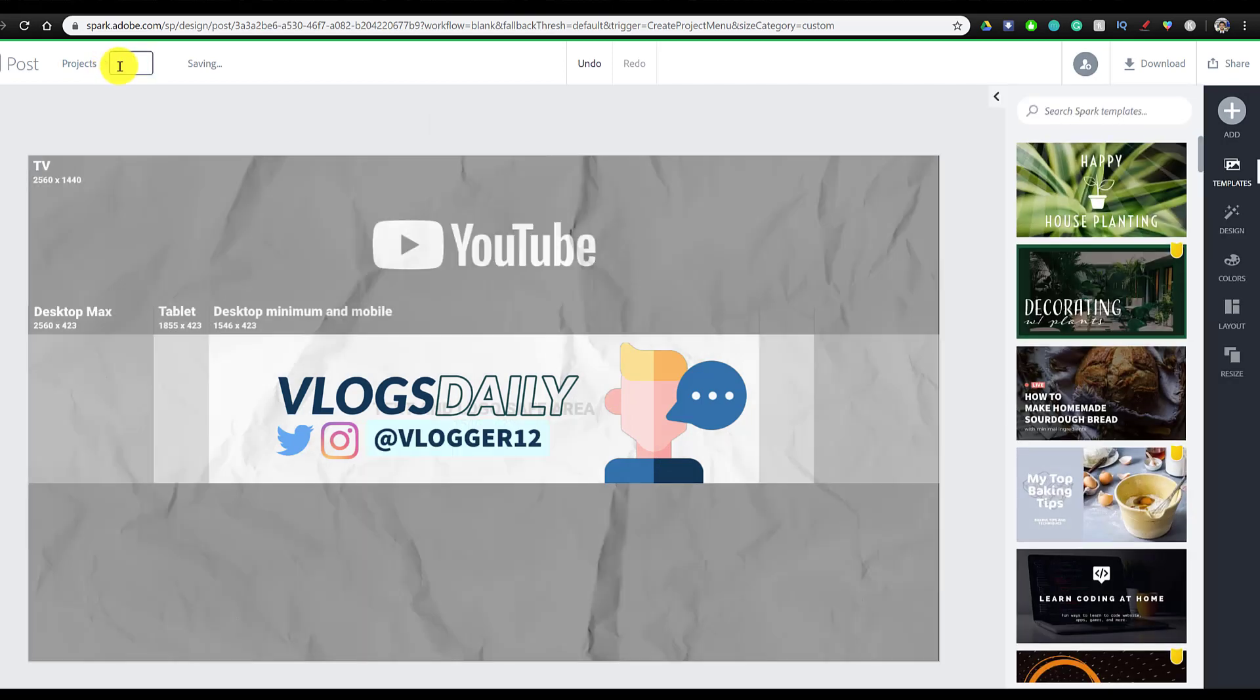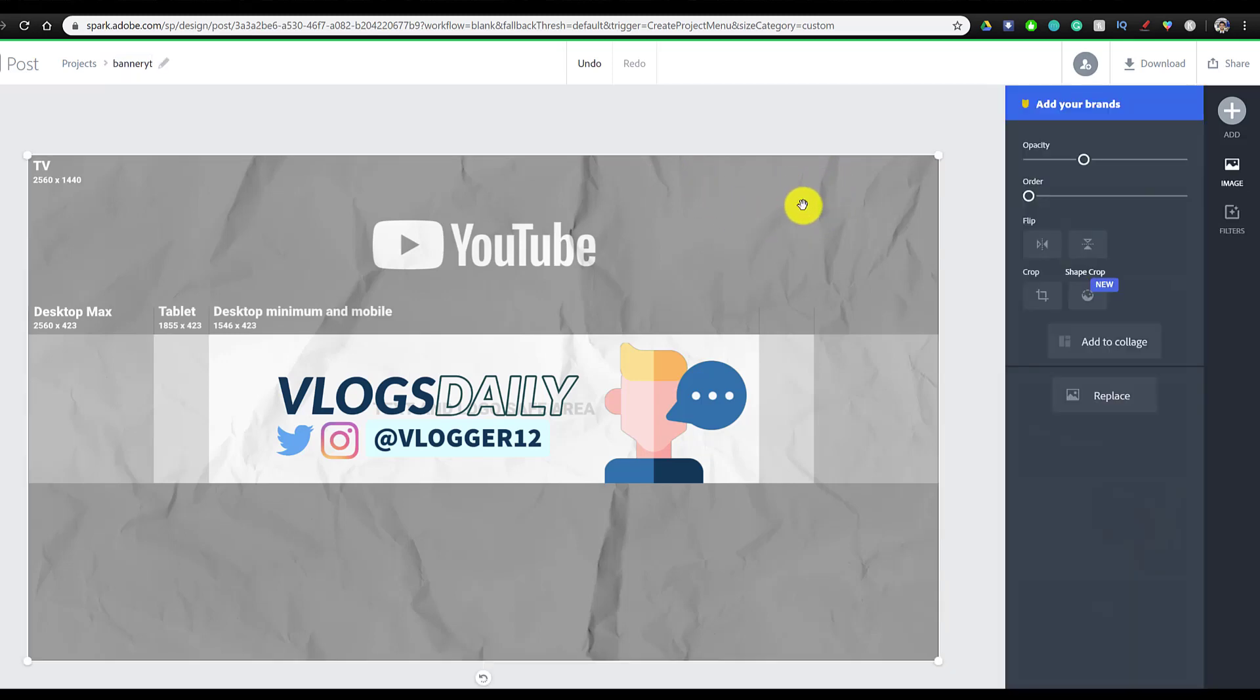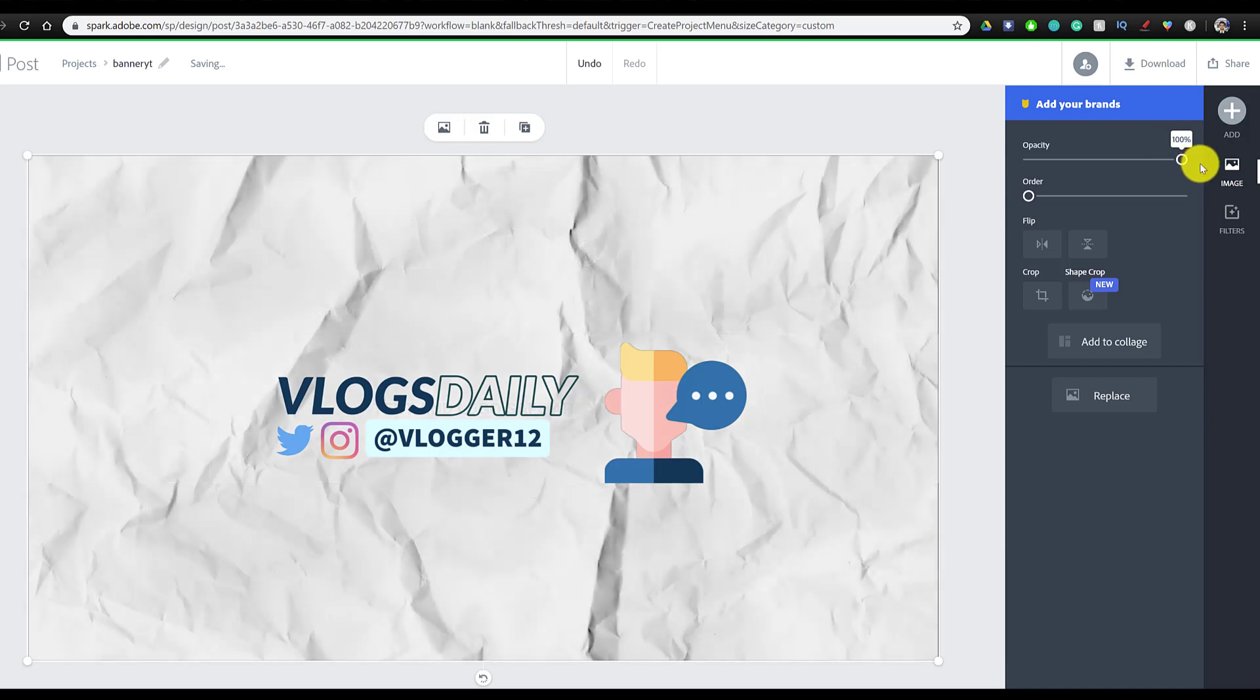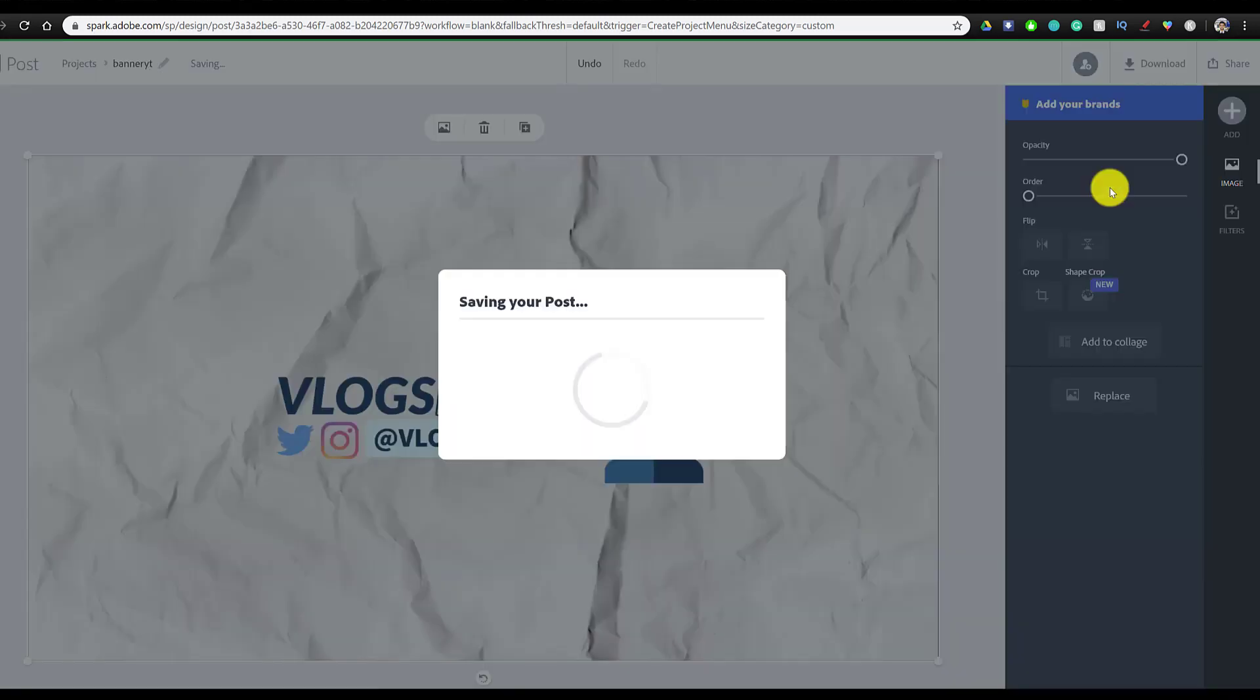Now, before we download this banner, we're just going to change the project name to bannerYT. You can make it whatever you want. We're going to go over here and make this background fully opaque so it gets rid of the template behind it. And then we're going to click on download and we're going to download it as a PNG and click on start download. And there we go, our banner is done.